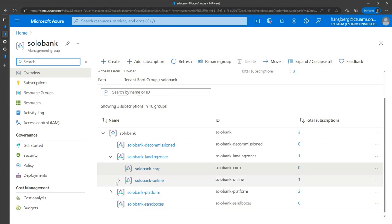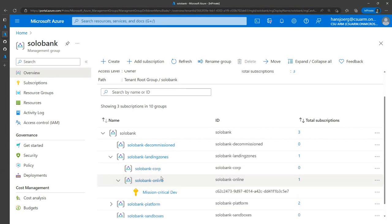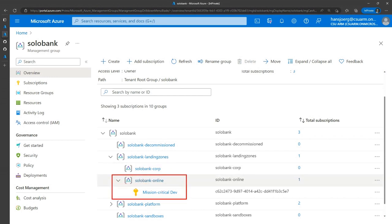One of the recommendations we've seen within the mission-critical context working with our customers is to have a subscription per workload and environment. So if you have a dev, test, and production environment, this would be reflected in three different subscriptions under the online management group. That's where we're going to work and deploy into the corporate tenant.